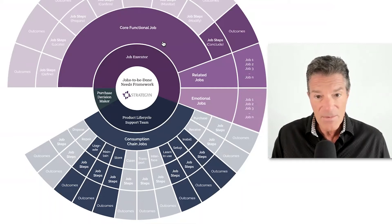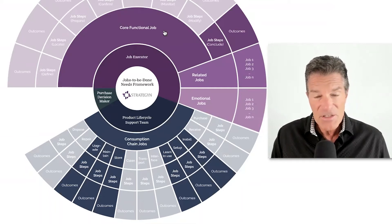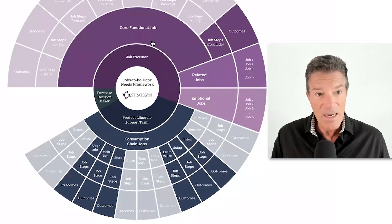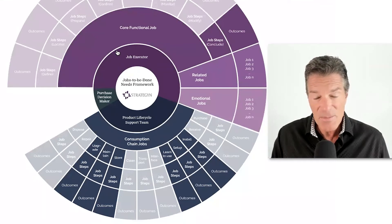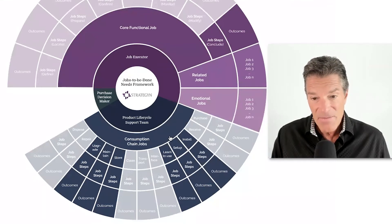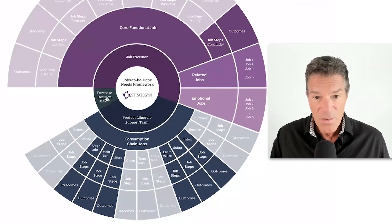We define the market around the job executor. People buy products to get this job done, the core functional job, and then people have to support it along the way.